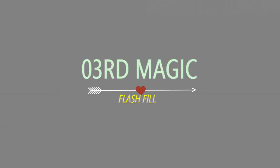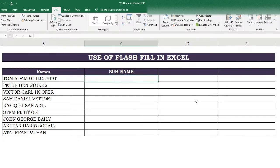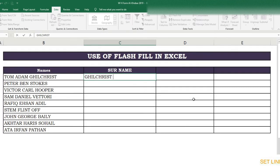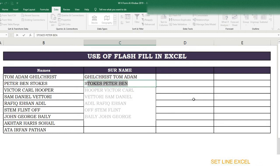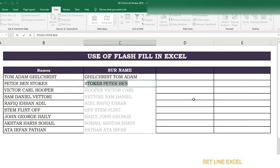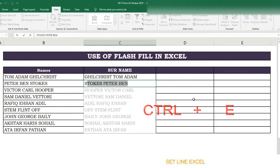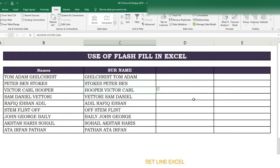Third magic of Flash Fill. Suppose we have data and want to change the order of the names — bring the surname to the start, then the second and third parts. In the same way, write the surname at the start then the remaining part. Flash Fill will show the results. In the second row write the second name, and in the third row press Ctrl+E to get the required results.